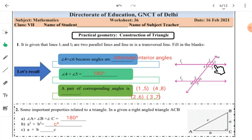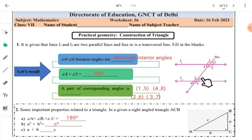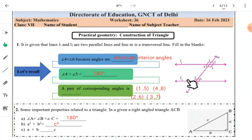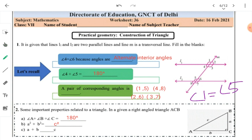Here we are given two lines, L1 and L2, and this is a transversal line. You have to fill in the blanks. Angle 4 is equal to angle 6. Why? Because they are alternate interior angles. Angle 4 plus angle 5 is equal to 180 degrees. For the pair of corresponding angles, we write angle 1 and angle 5, angle 4 and angle 8, angle 2 and angle 6, and angle 3 and angle 7. Angle 1 is equal to angle 5 because corresponding angles and alternate interior angles are equal.